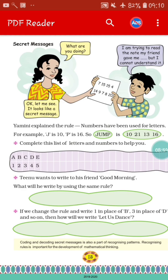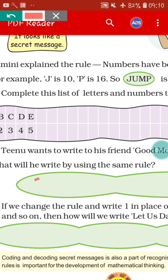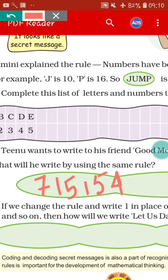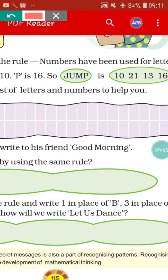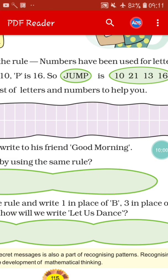So using this rule, Tinu wants to write 'good morning' to his friend. For G it will be 7. For O it will be 15, and since there are two O's in 'good': G, O, O, D gives 7, 15, 15, and for D it is 4. So for 'good' he writes 7, 15, 15, 4. For 'morning': M is 13, O is 15, R is 18, N is 14, I is 9, N is 14, G is 7. In this way Tinu writes 'good morning.'